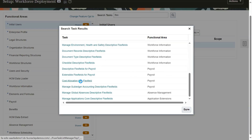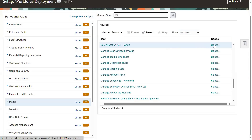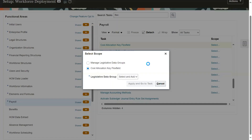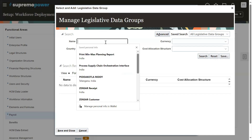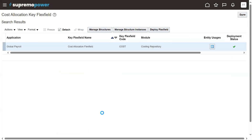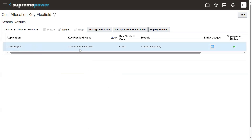As mentioned, it is one of the key flex fields. There are around 11 key flex fields in Fusion Cloud ERP. In Financials we have accounting key flex fields; in Fixed Assets module we have a couple of key flex fields. When it comes to Human Capital Management there are two key flex fields: one is the People Group key flex field and another one is the Cost Allocation key flex field. I'm selecting this for the US Legislative Data Group.